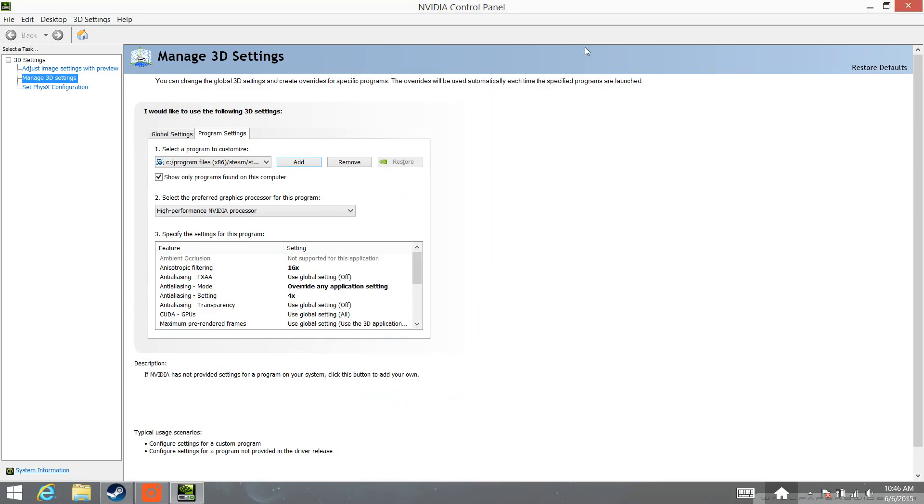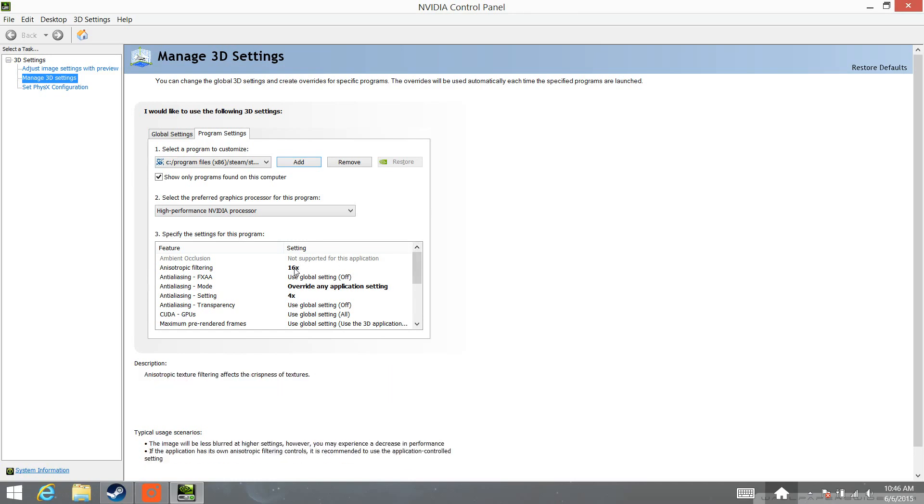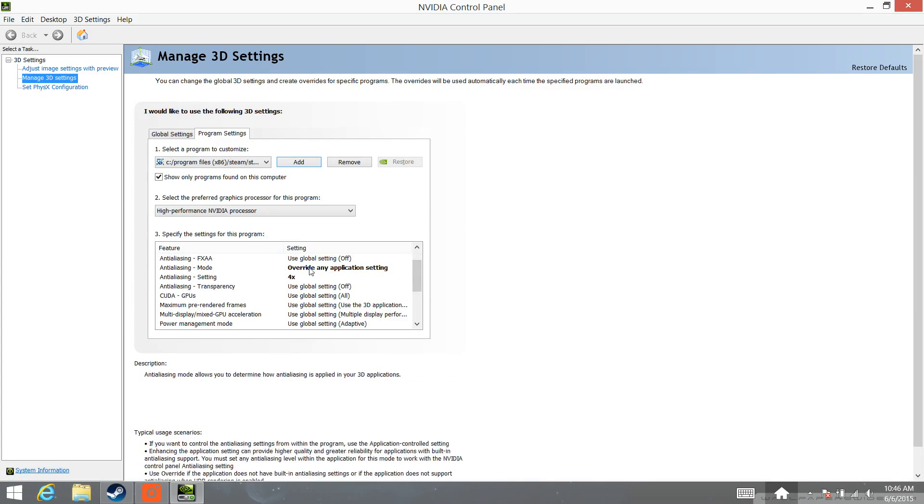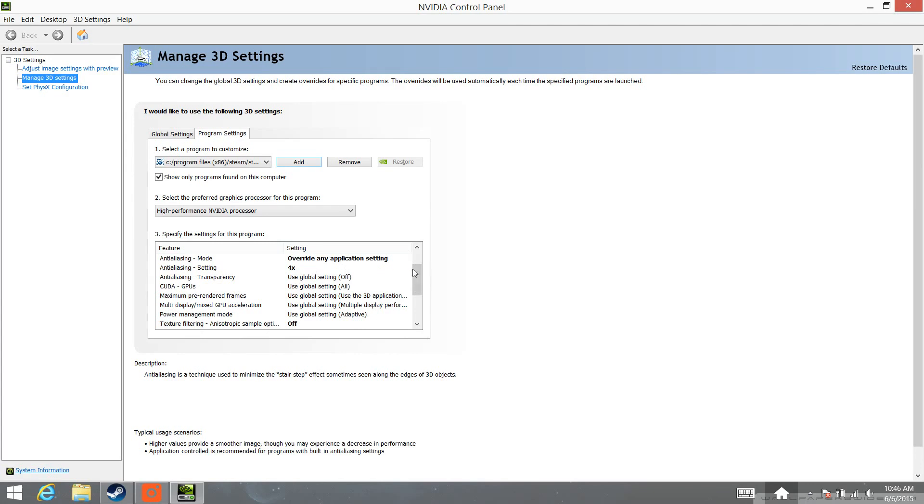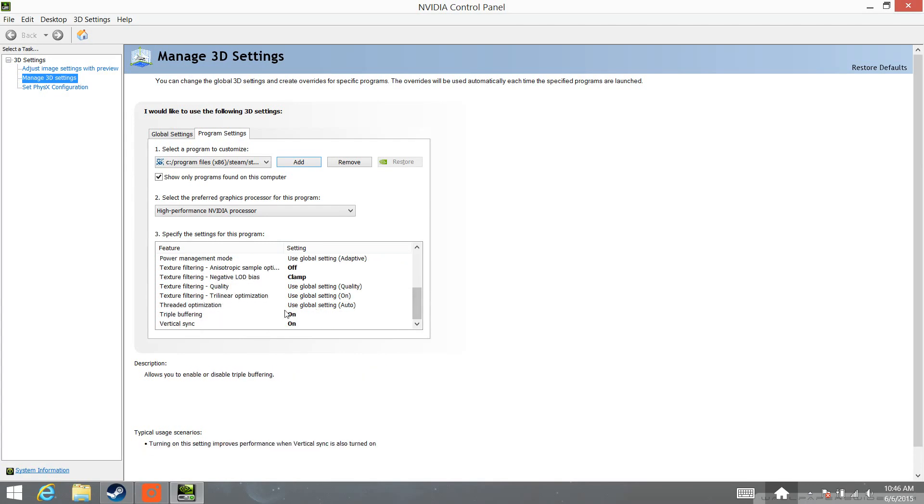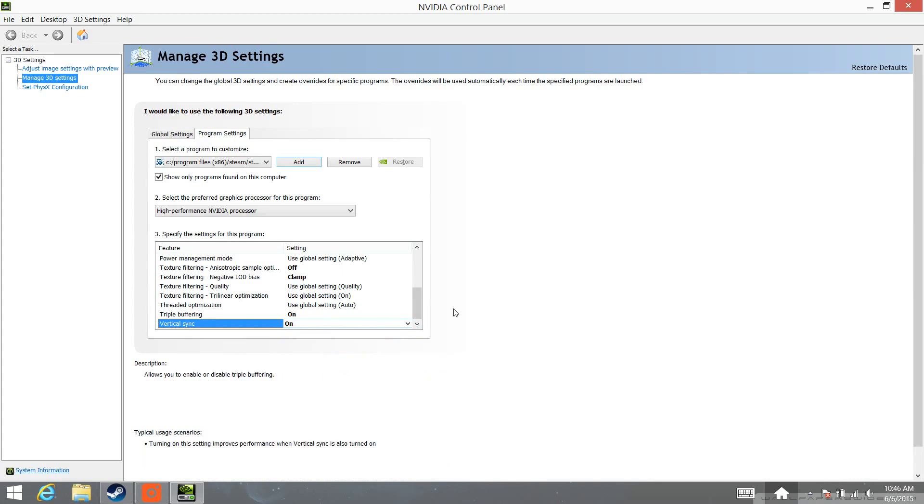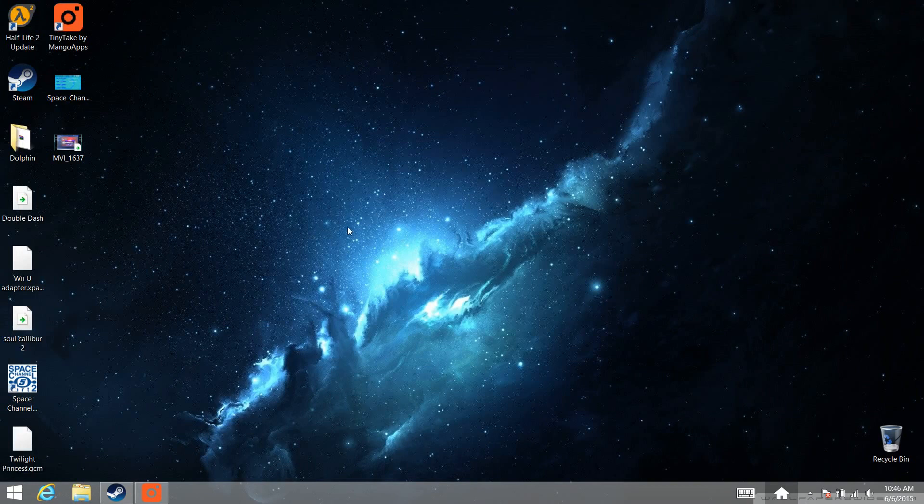And I went ahead and changed the settings for both. The settings I put on were anisotropic filtering at 16 times, you can choose whatever amount you want. Anti-aliasing, you want to override any application setting and set that to what you want. And then triple buffering and vertical sync should be turned to on. That's going to get rid of your screen tearing issue. Go ahead and apply those settings and close out.